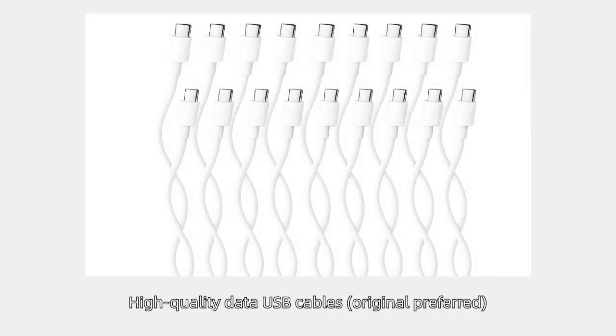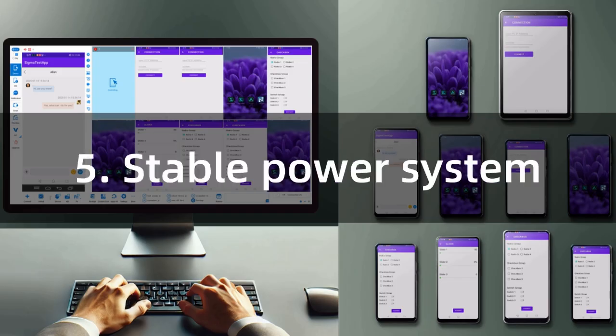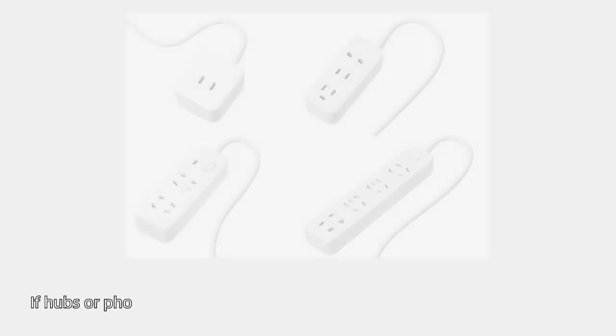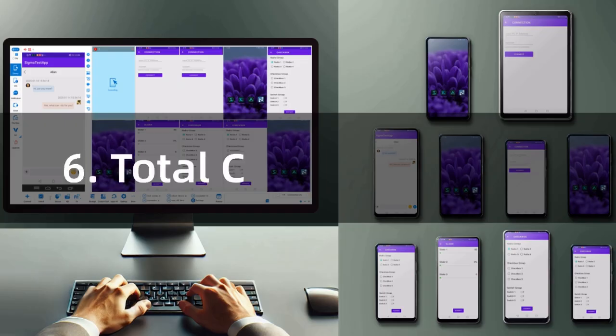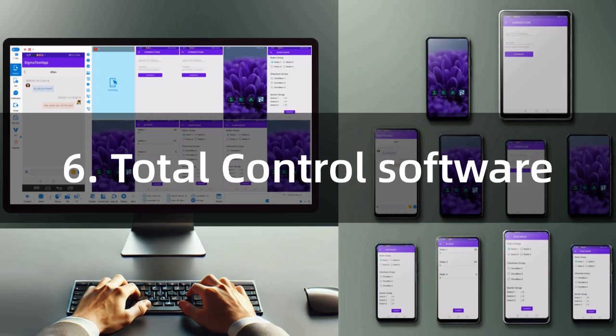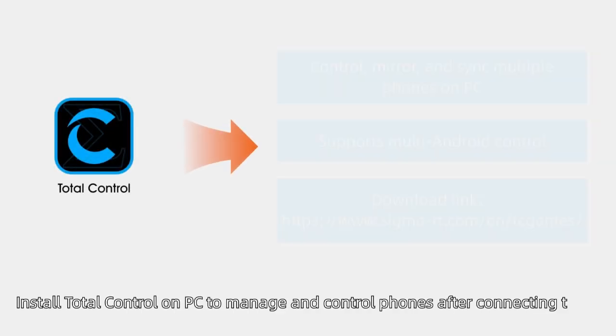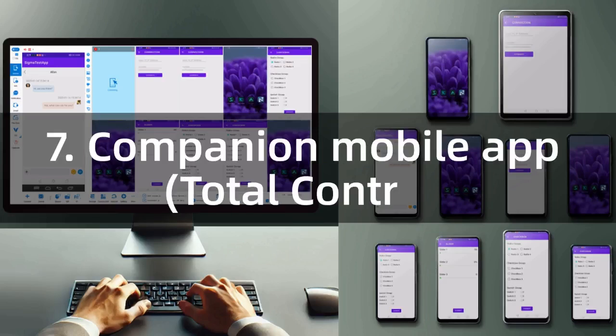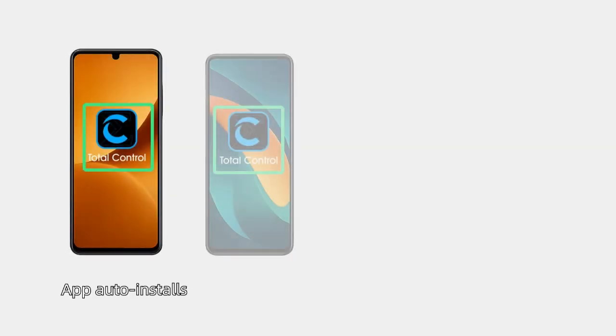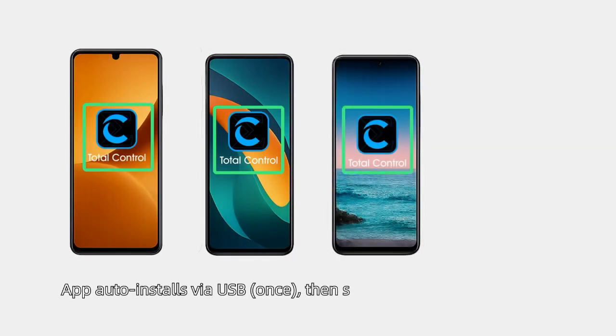Use a stable power system. If hubs or phones need charging, use a stable power adapter or power strip. Install Total Control on PC to manage and control phones. A companion mobile app auto-installs by USB.